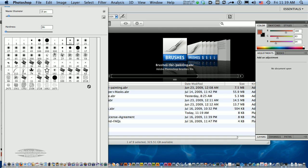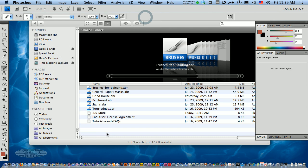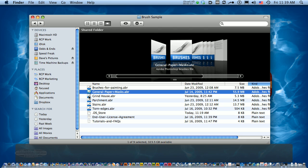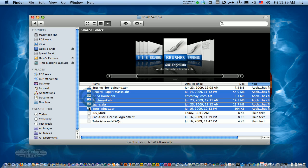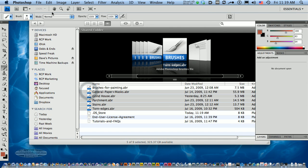Now if that's not cool enough, check this out. You can actually select multiple ABR files using the Command key and select some multiple files here. I'm going to double-click on these multiple files.